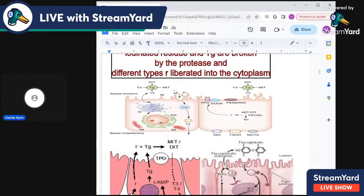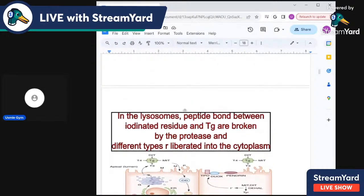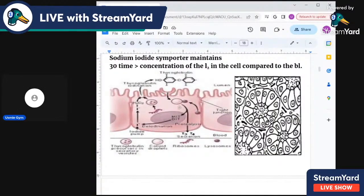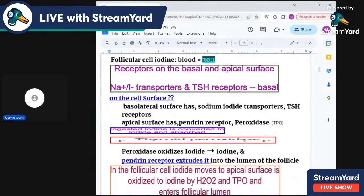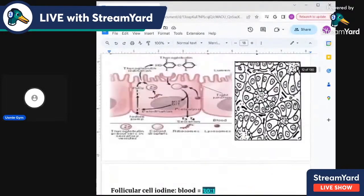Once the bond is broken, the free thyroxine is released. The thyroglobulin is extruded back out into the lumen for reuse, while T3 and T4 are released into the circulation. This is how thyroid hormones exit the cell.